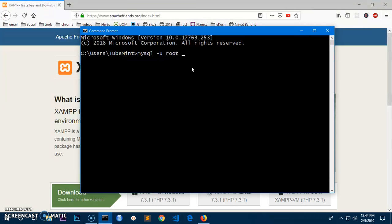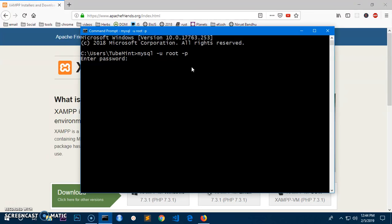Simply type mysql hyphen u, hyphen u for username. So simply type the username that you have on your server, and then hyphen p in case if you have a password. Now if I hit enter, it is asking for the password and I don't have password.